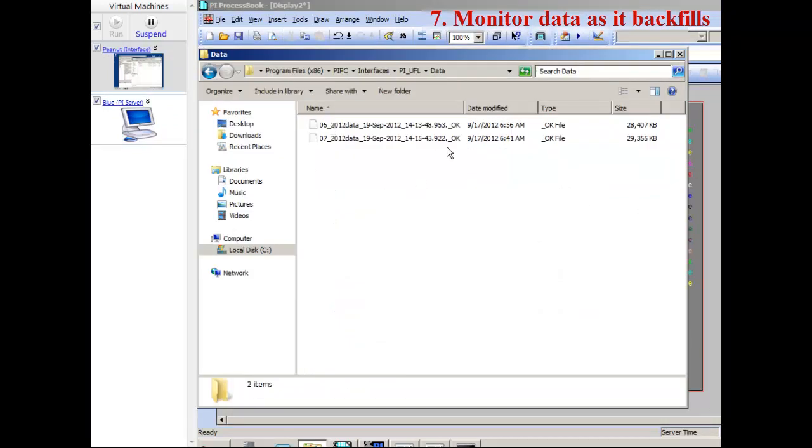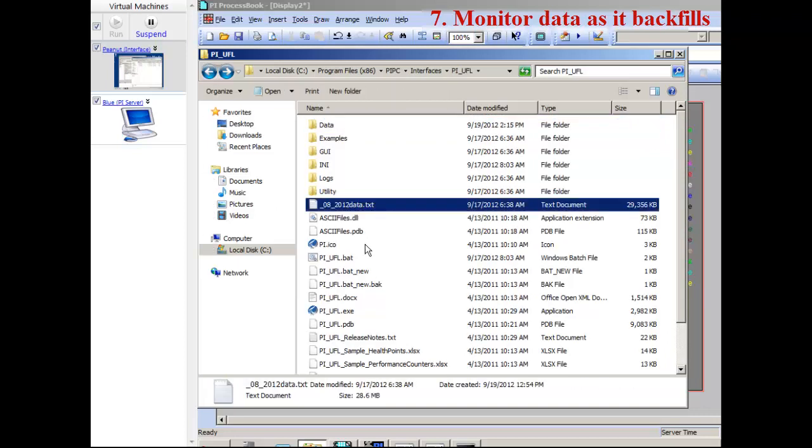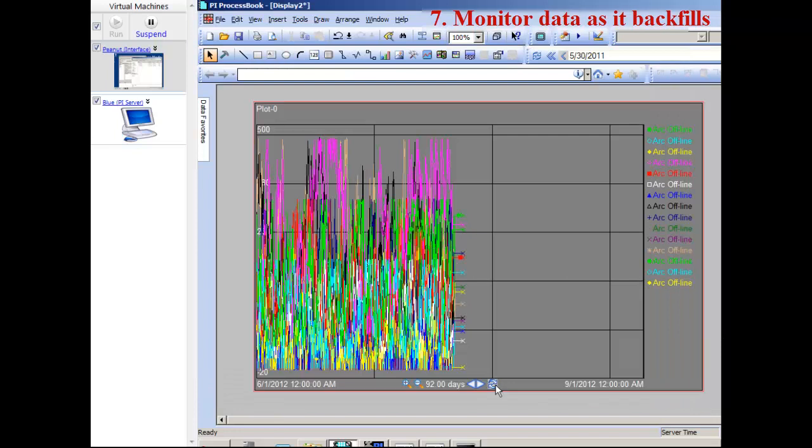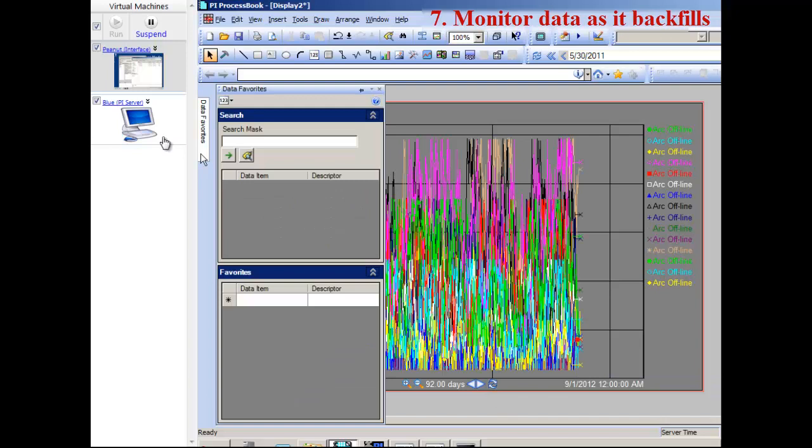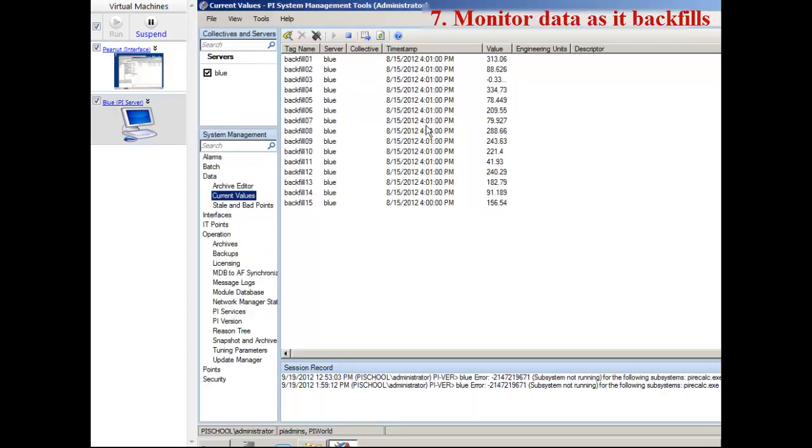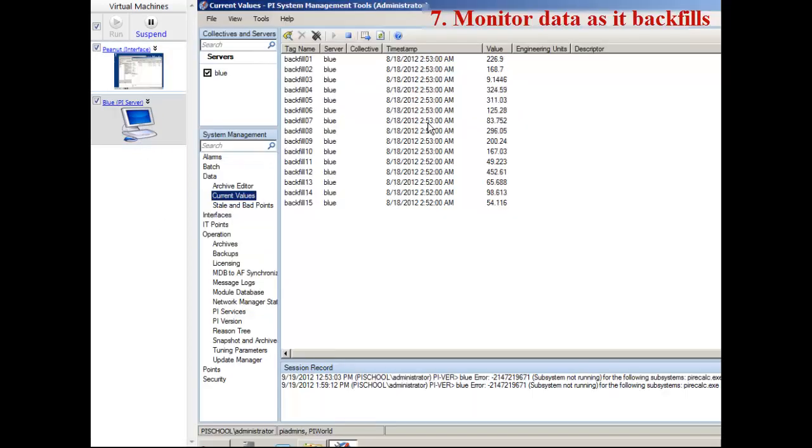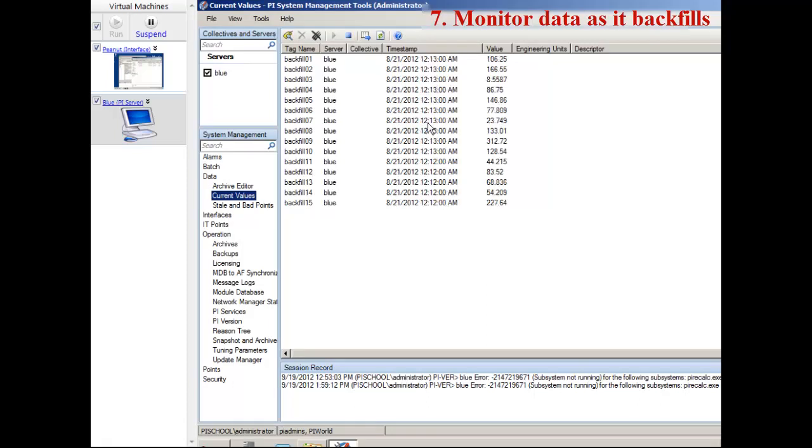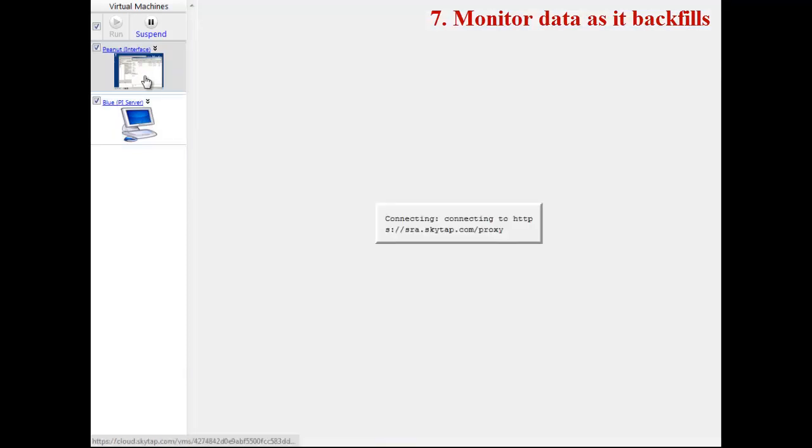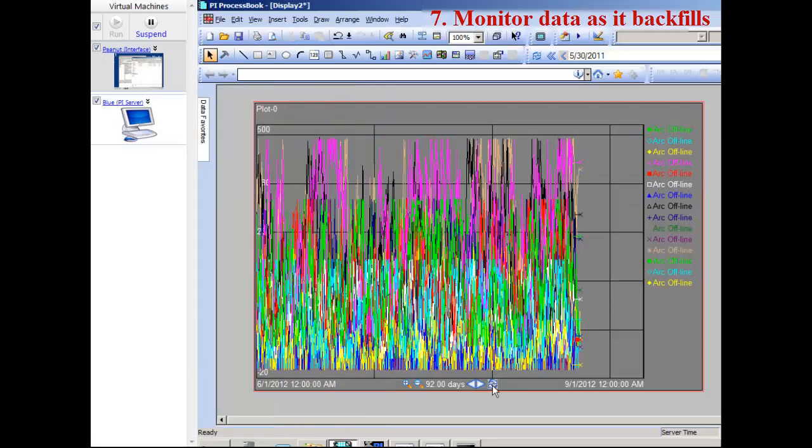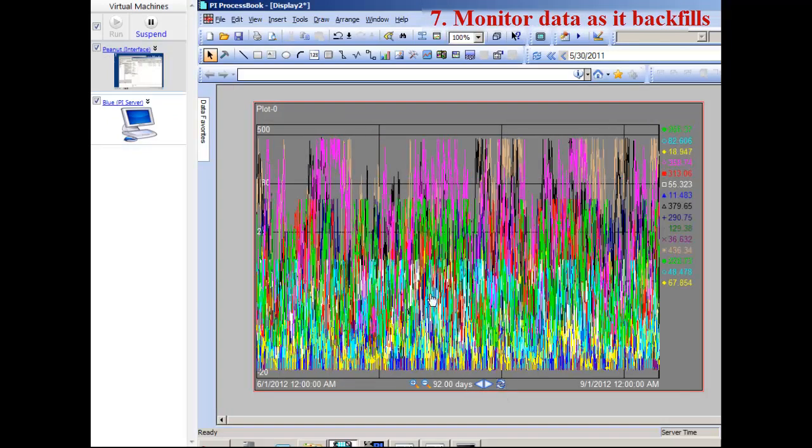Back on my interface, I can see that the UFL interface has processed two of the text files already and it's working on the third one. If I refresh it, it's filling up quite nicely. We see the current values are regularly updating as data comes in. We are almost done. Once we're finished backfilling, the buffer should jump right back down to the rate of data it was before.